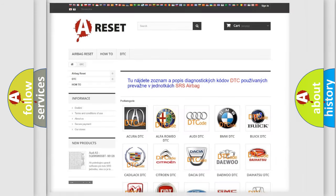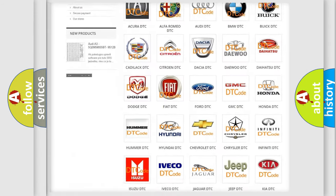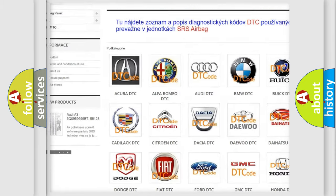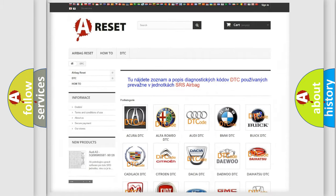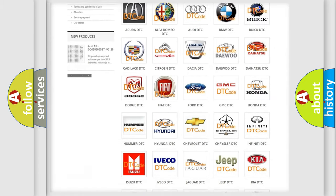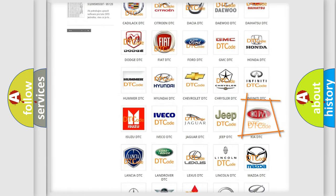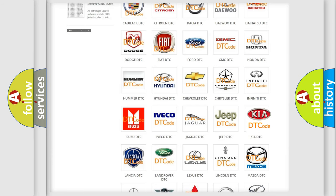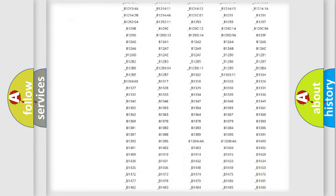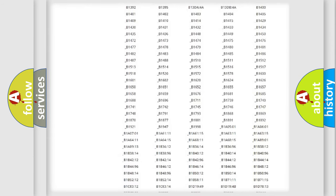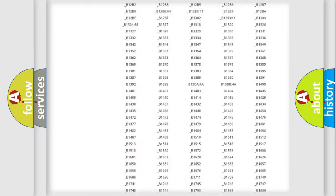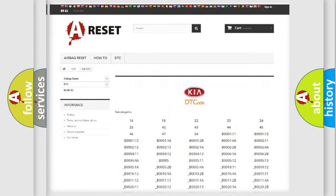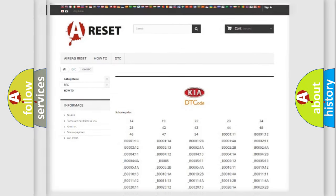Our website airbagreset.sk produces useful videos for you. You do not have to go through the OBD2 protocol anymore to know how to troubleshoot any car breakdown. You will find all the diagnostic codes that can be diagnosed in Kia vehicles, and many other useful things.